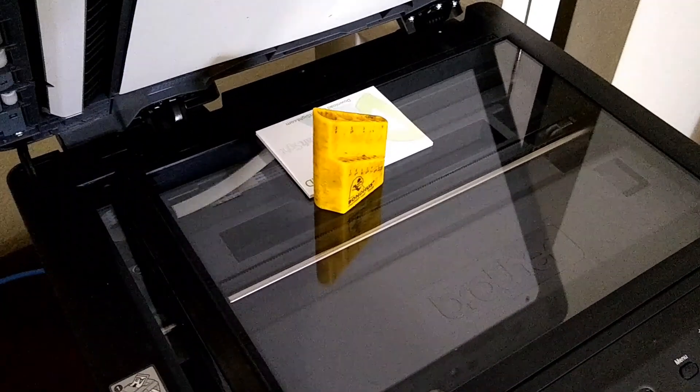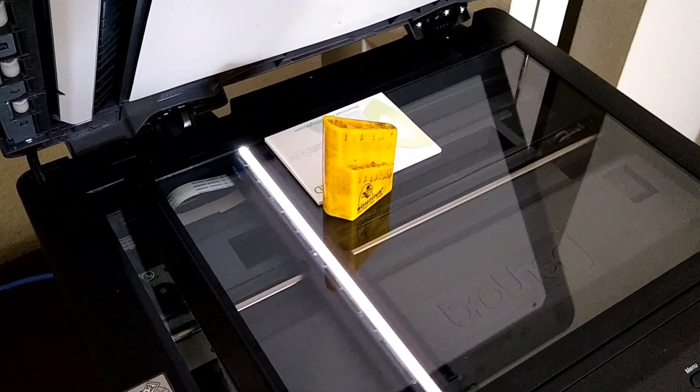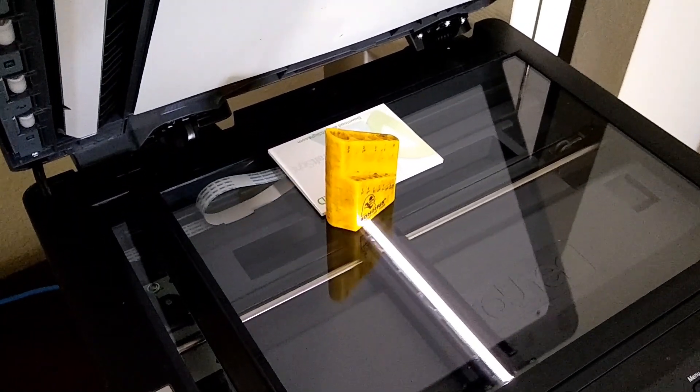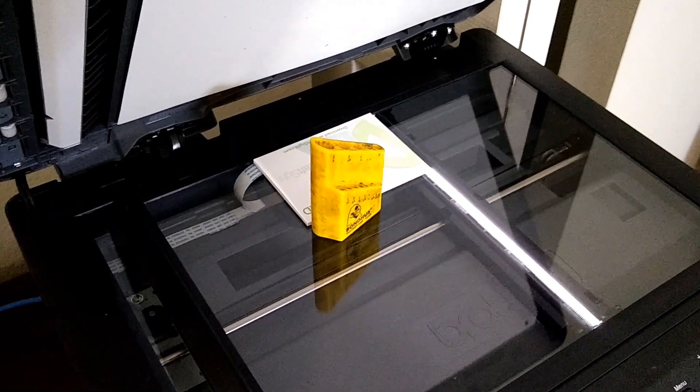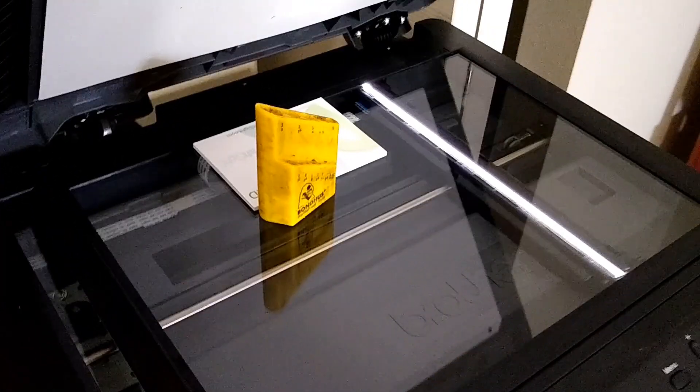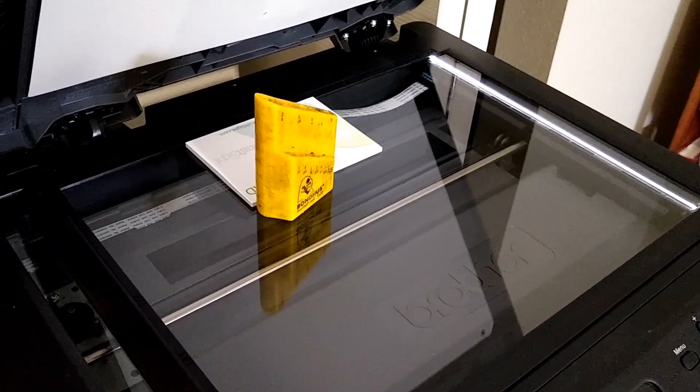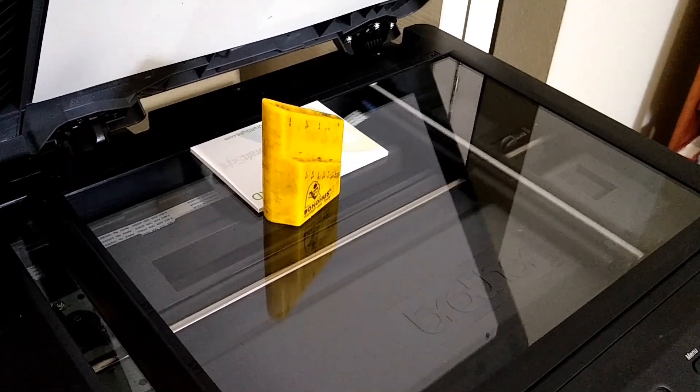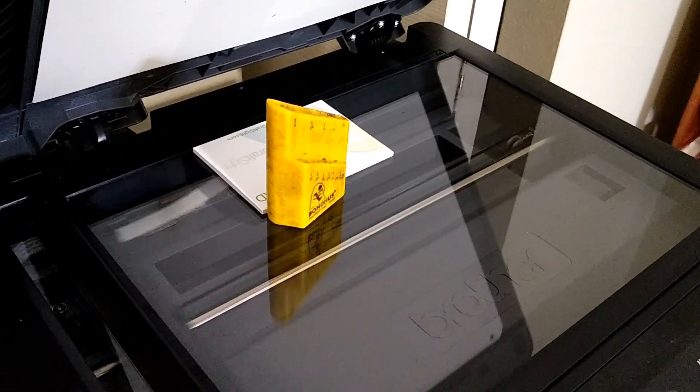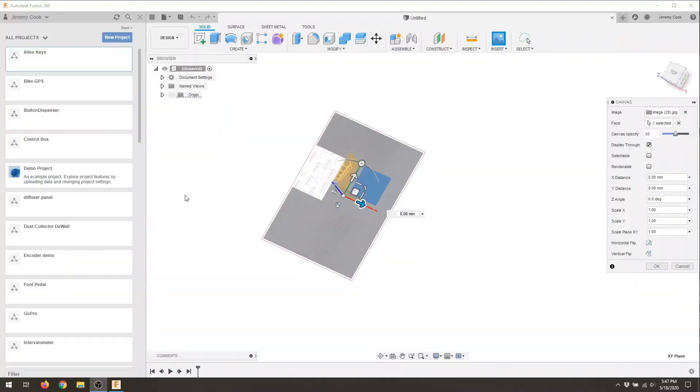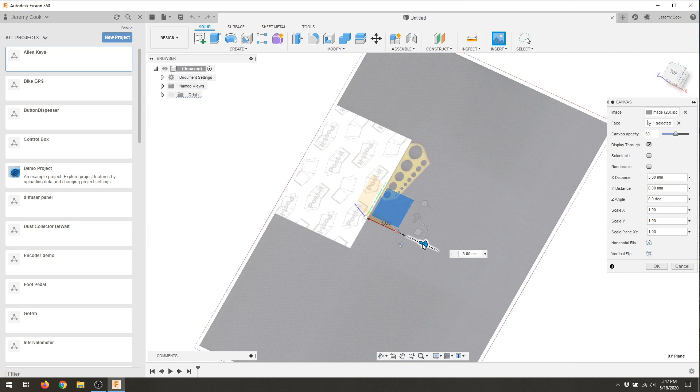So there's the first step in the process, actually scanning it with a flatbed scanner. This is my Brother printer scanner, it's been quite a good machine actually. The Post-it notes on the left act to kind of align everything on one axis so I can more easily trace it.